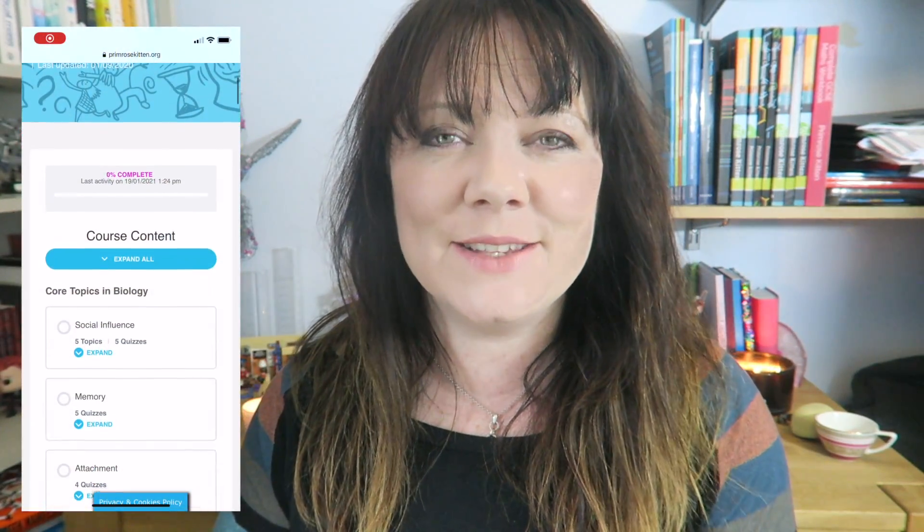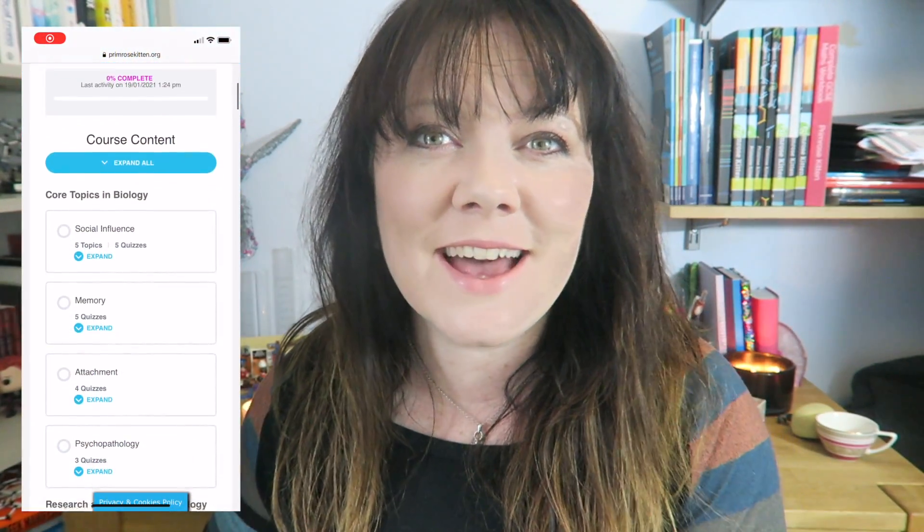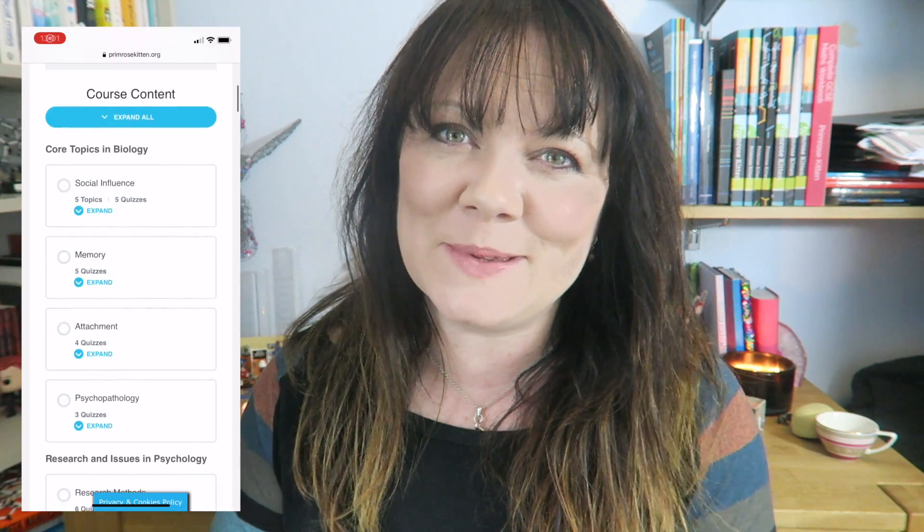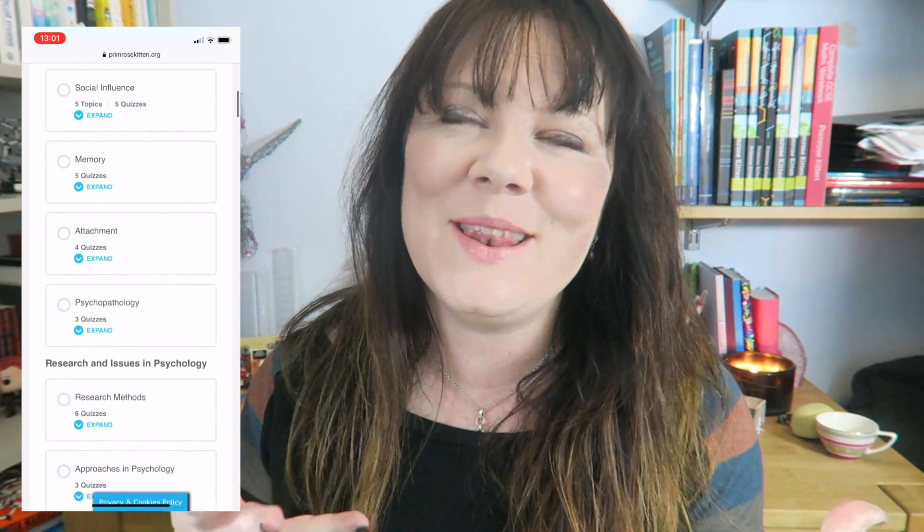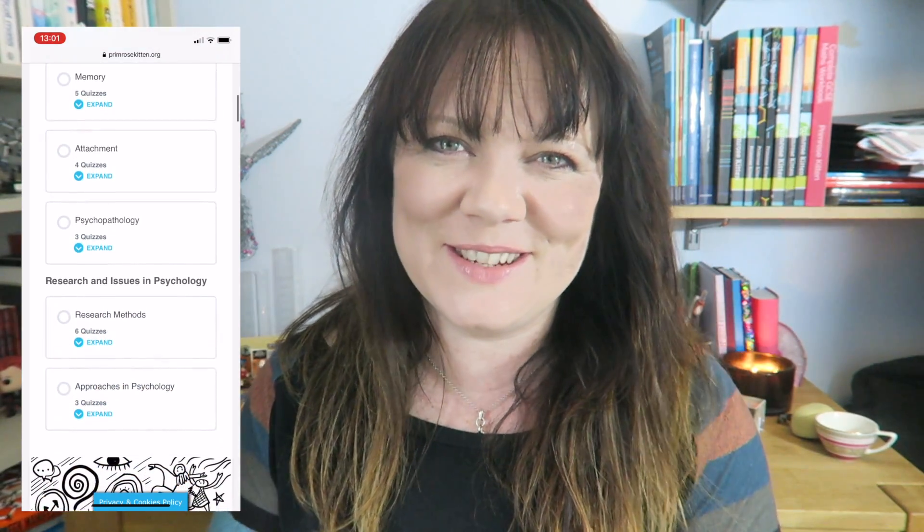Hey guys, in this video, Tim is going to be talking about institutionalisation for your A-level psychology. There are lots of studies and bits you need to remember in here, so to help you with that, over on the website, there are loads of multiple choice questions just waiting for you.